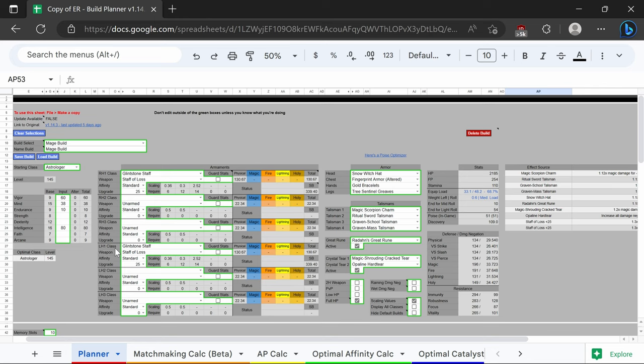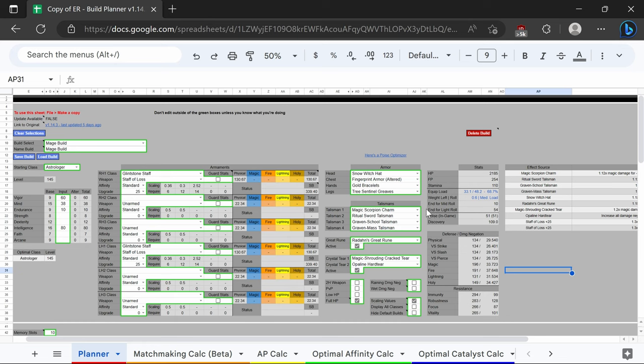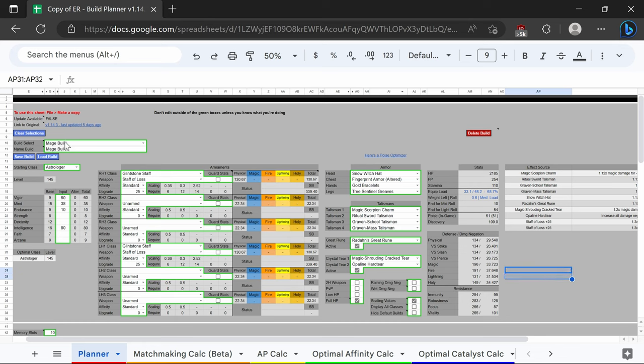We have Radahn's great rune for the HP, mind, and vigor or stamina, as well as the magic sharding cracked tear and primal glintstone blade to counteract the magic scorpion charm. We also have the 51 poise break point for PvE.